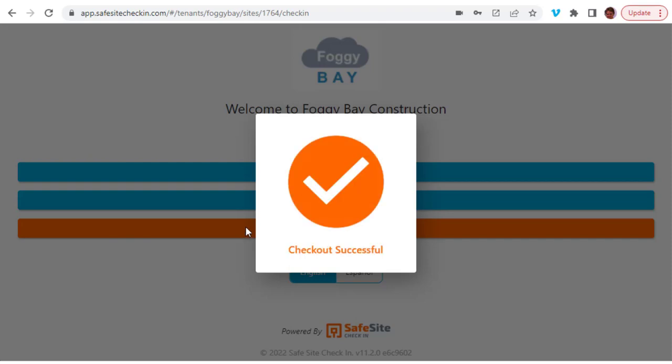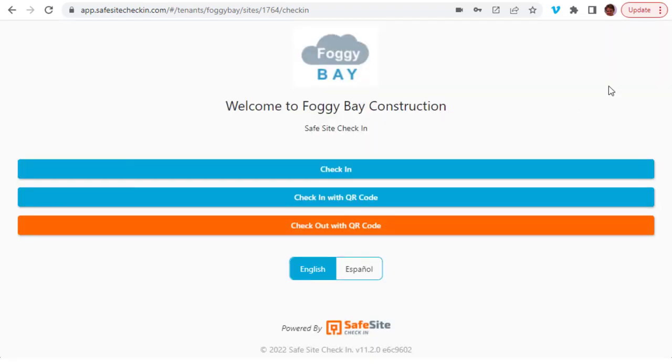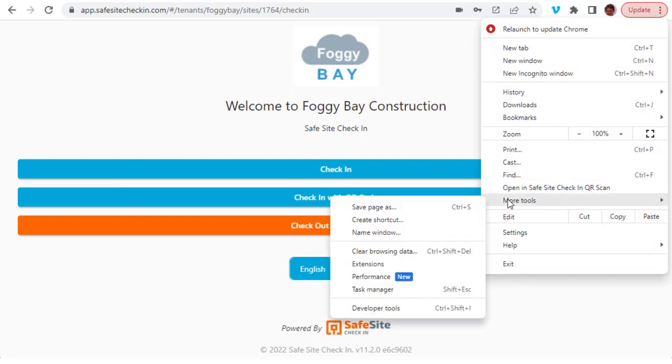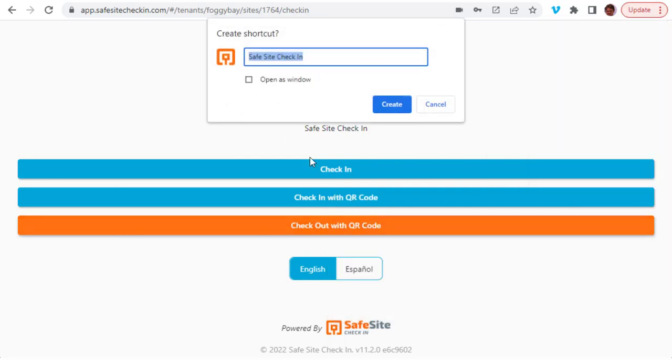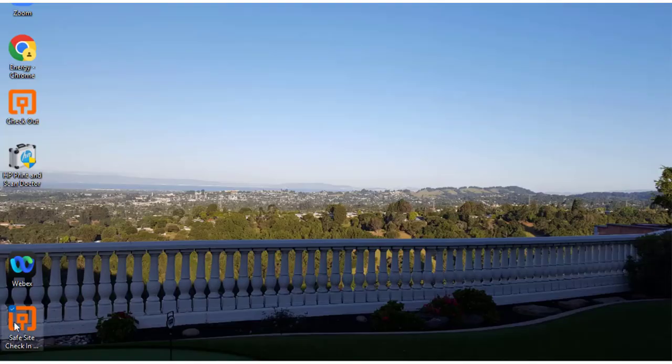You can set up your device's web browser to have the check-in page be a desktop icon that can appear locked on the device's screen. For example, with Google Chrome, you go to the browser's main options menu, and then under Tools, create a shortcut. Selecting Open as a Window will open the check-in app in a lockdown window on the device.